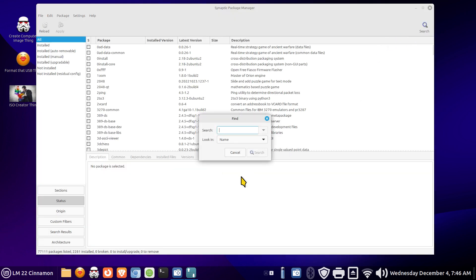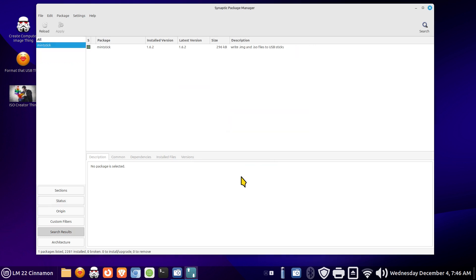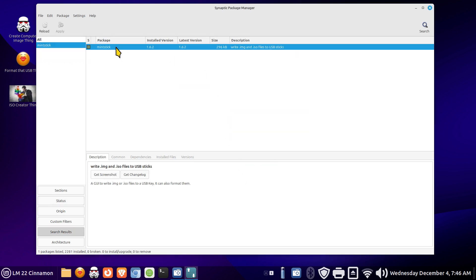All right so the application is called mint stick. Mint stick is a single application but it has two applications that gets created when you install them and you will have this installed already.